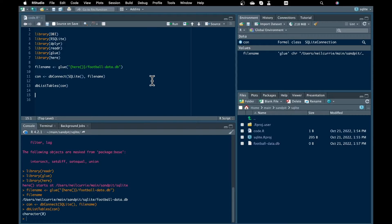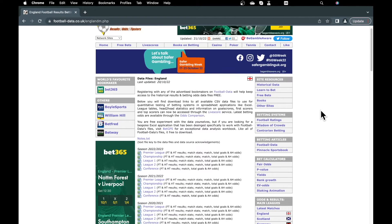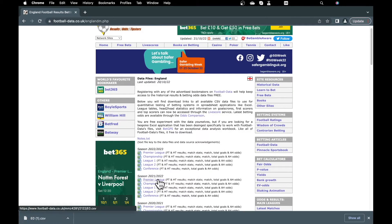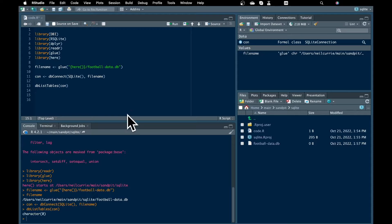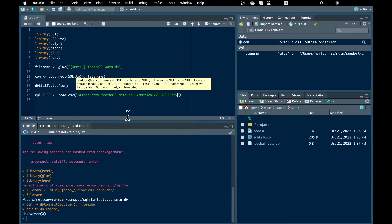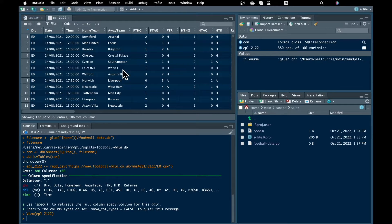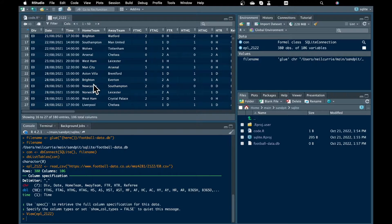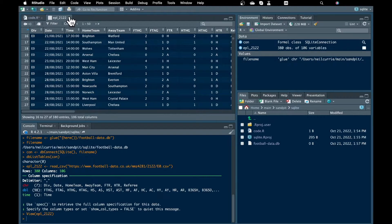I'm going to head over to football-data.co.uk. It's a great resource for football match results, other statistics and betting data. I'm going to copy the link for the data from the 21-22 season in the English Premier League — it's a CSV file. I'm going to read that into a new object called EPL_21-22 using the read_csv function from the readr package. I'll paste in the URL and run it. If you open that up in the viewer, you will see each row is a match and each column has different information like the date and time, the teams involved, the scores, plus loads more. There's a key to the data available on their website. I'm going to create a table in the database and add this to it.